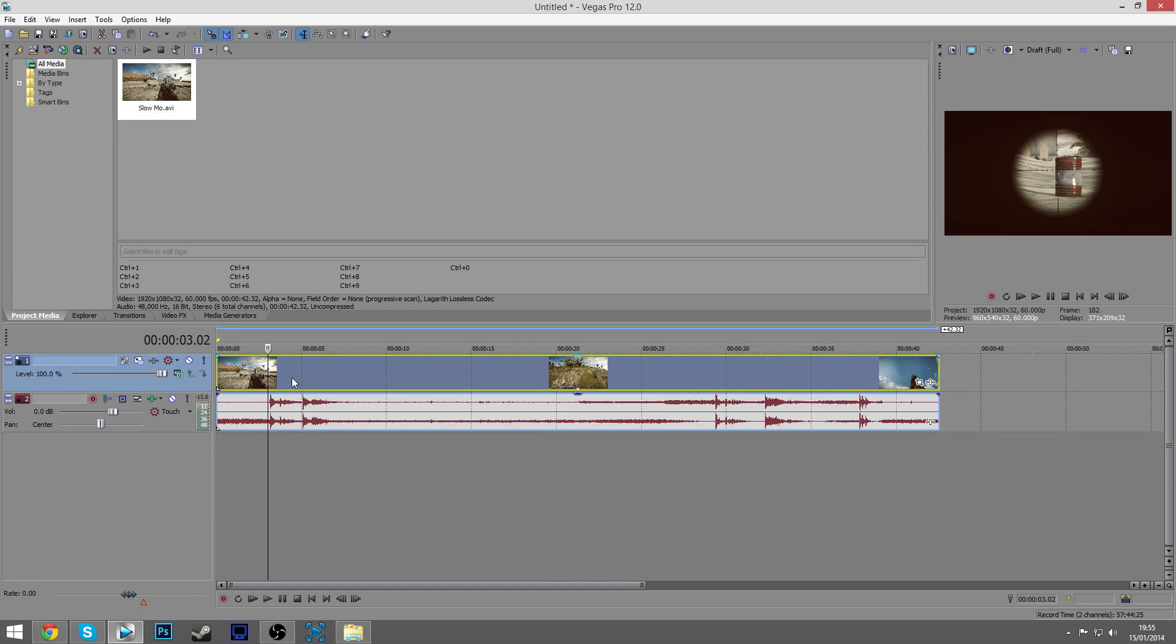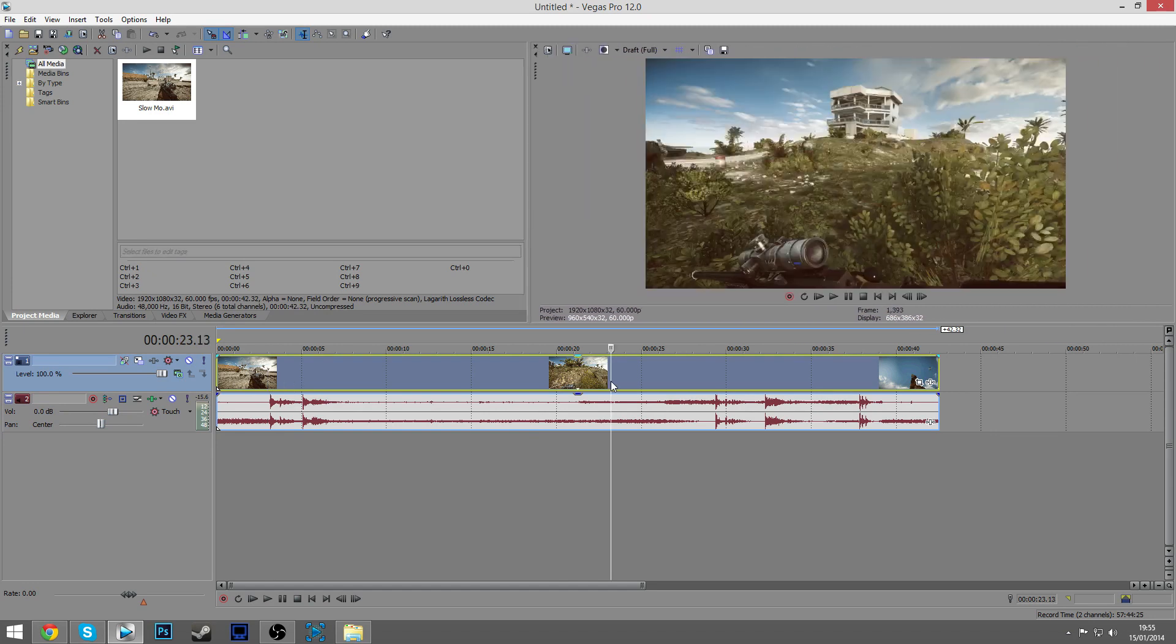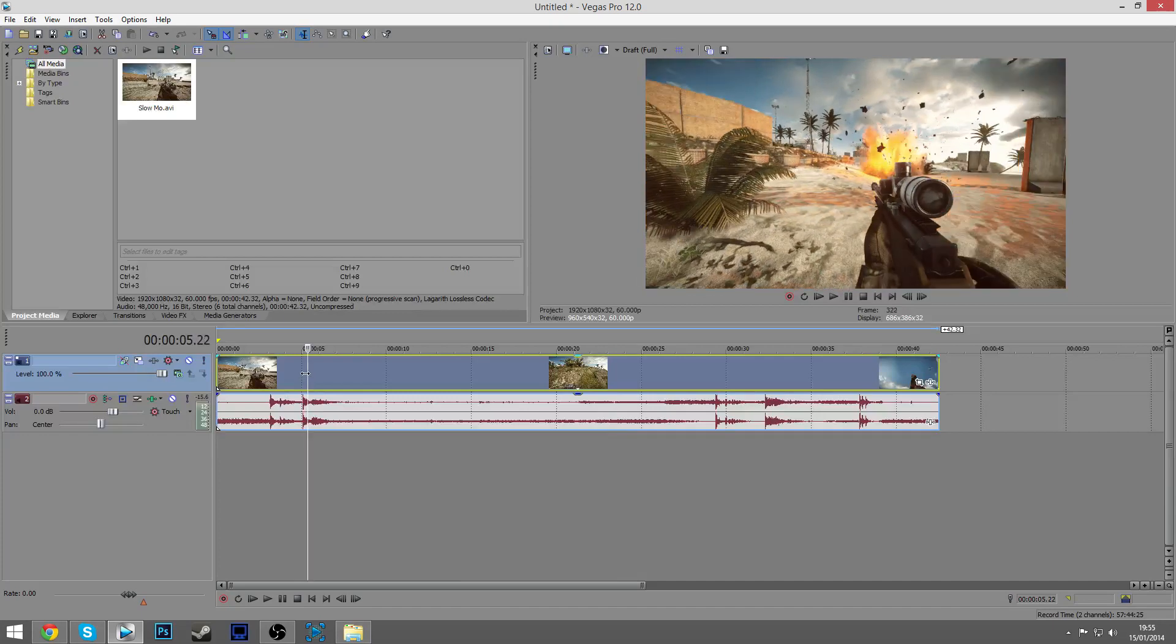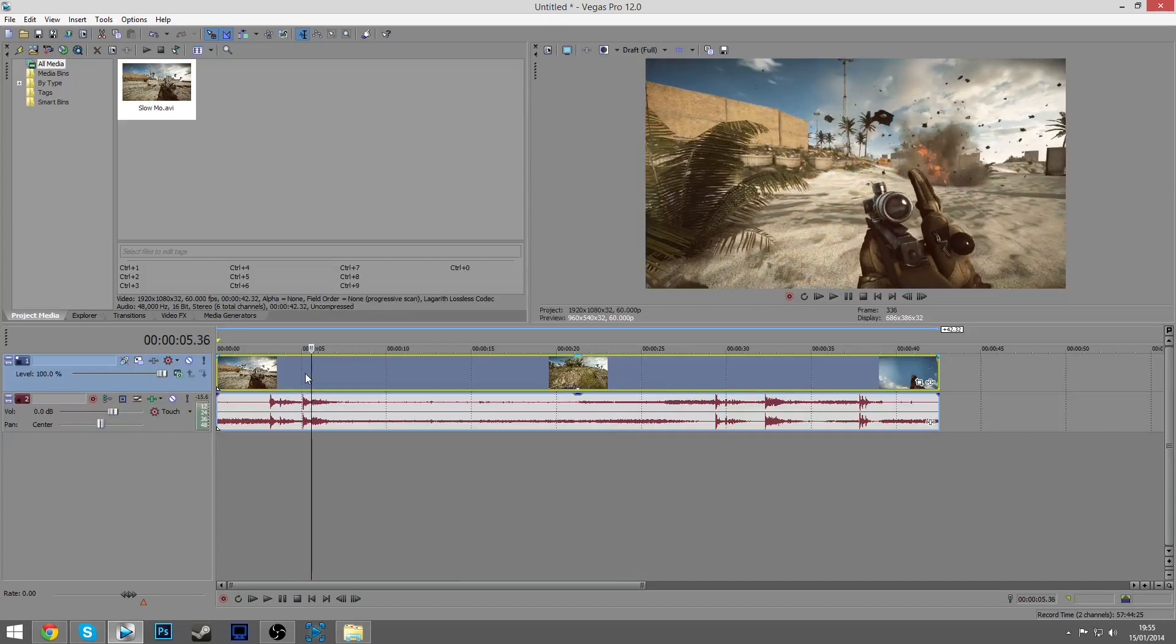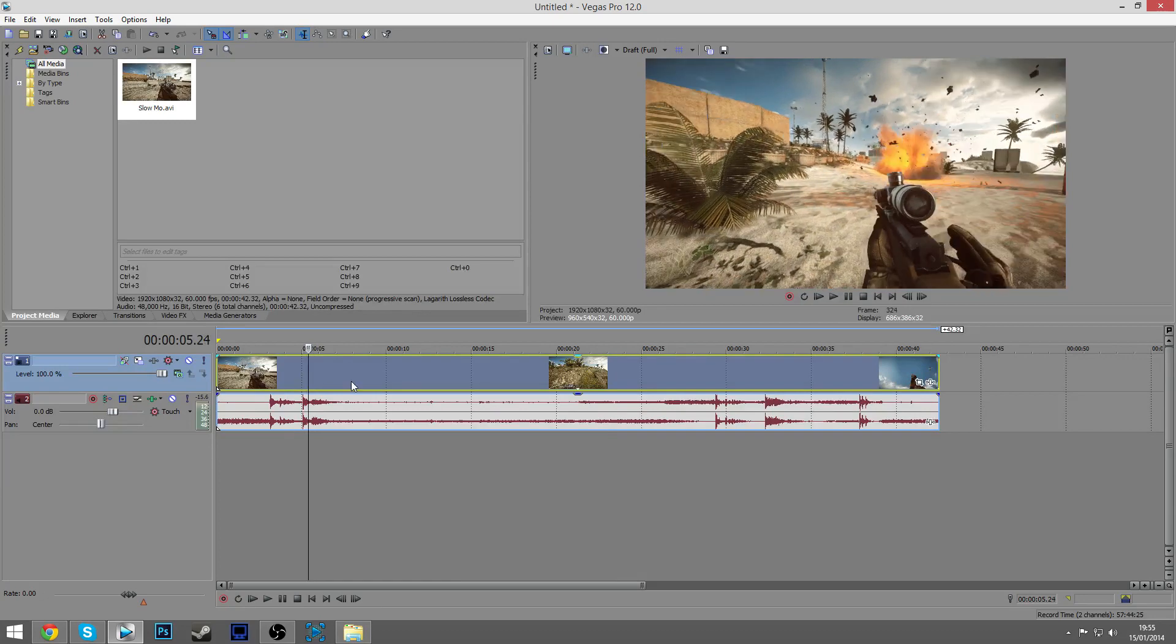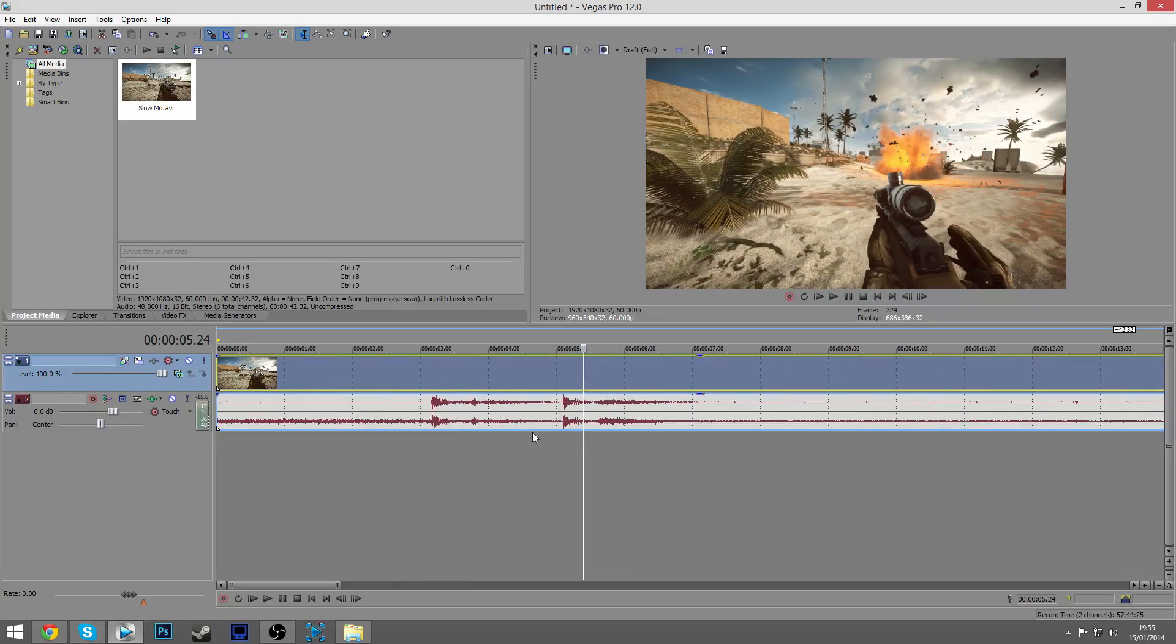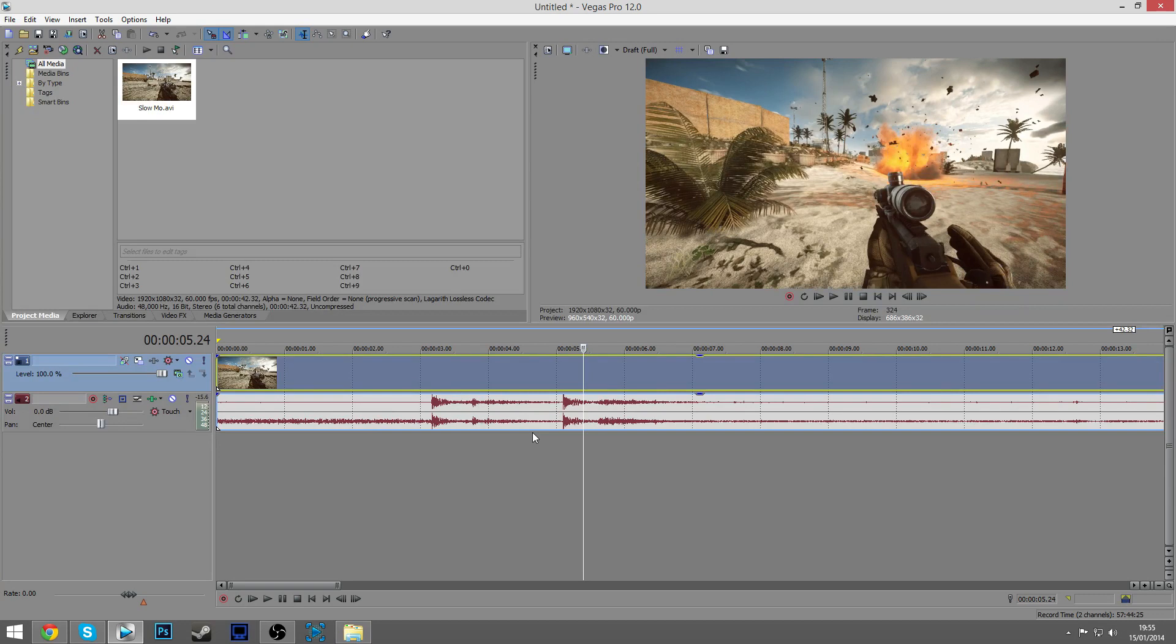For instance, let's say we want to slow motion the part where he pulls back the bolt. What you want to do is use your arrow keys on your keyboard and go to the first frame where you want to start the slow motion. I think here seems like a good part.